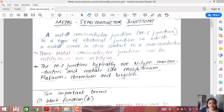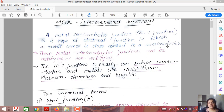But if we discuss about metal semiconductor junctions, what exactly does it mean? A metal semiconductor junction, commonly known as an MS junction, is a type of electrical junction in which a metal comes in close contact with a semiconductor. A junction requires two or more materials; here we use two materials — one is a metal and the other is a semiconductor.